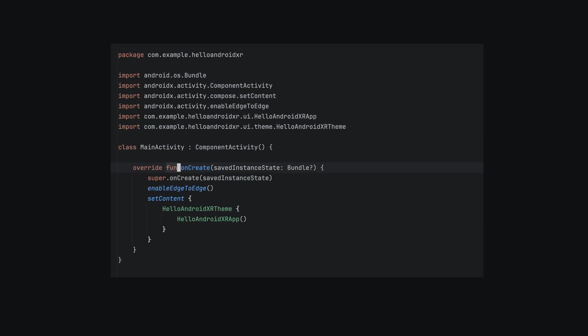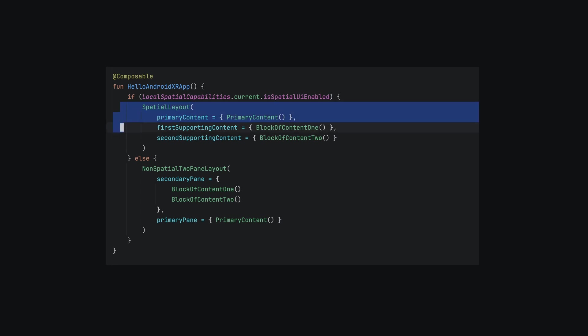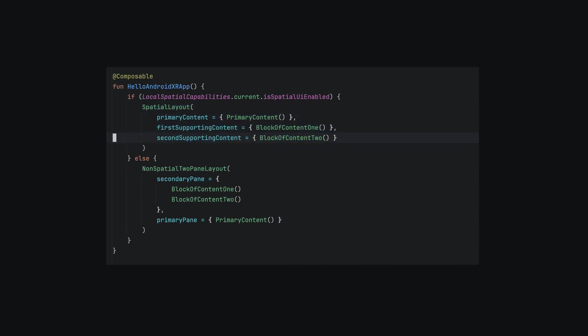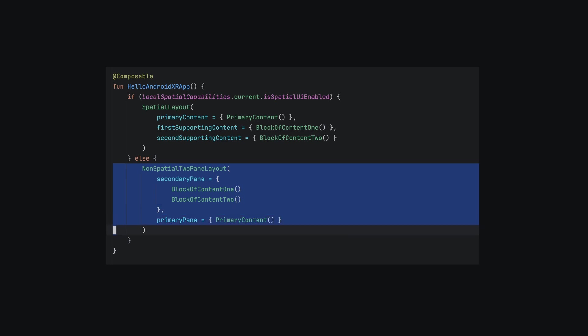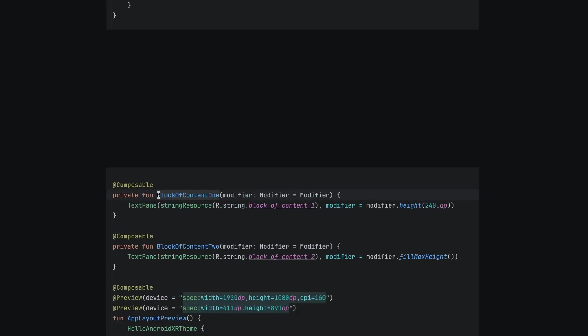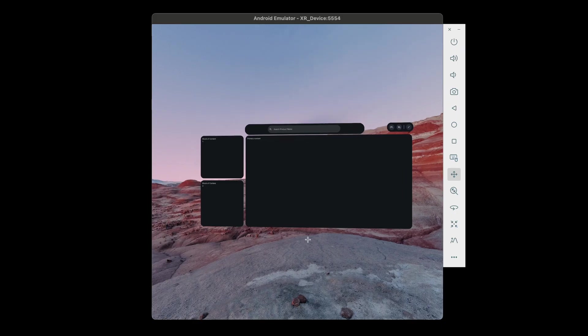First in the main activity's onCreate, the sample uses a set content block and initializes the UI with the Hello Android XR app Composable function. The function initializes a layout with three content blocks using either the full space spatial layout or a condensed non-spatial layout for the shared home space. The content blocks are just simple text panes in the sample.